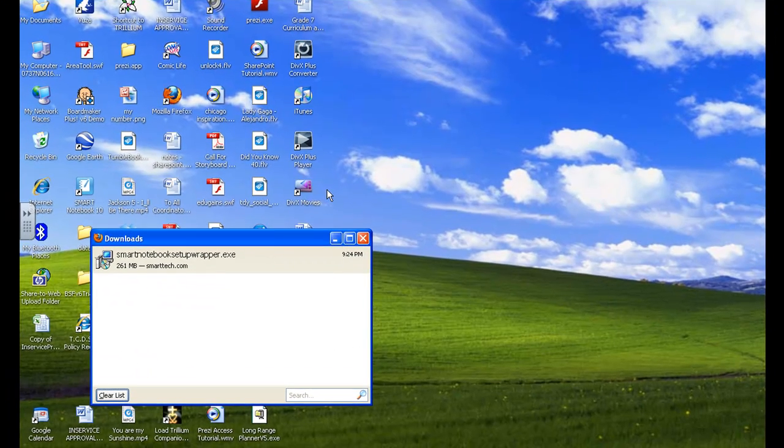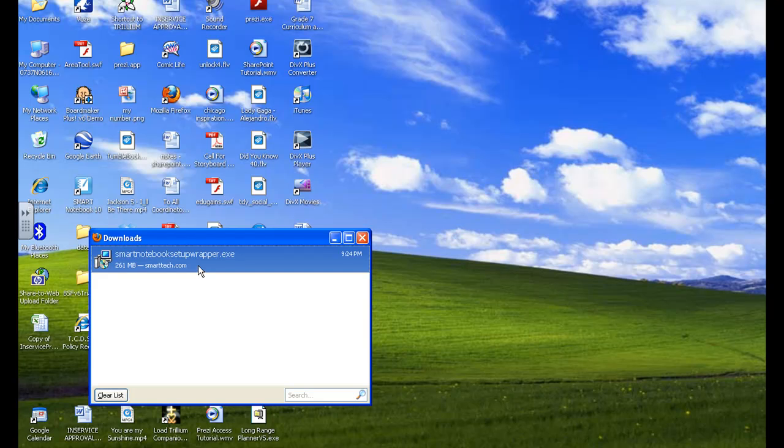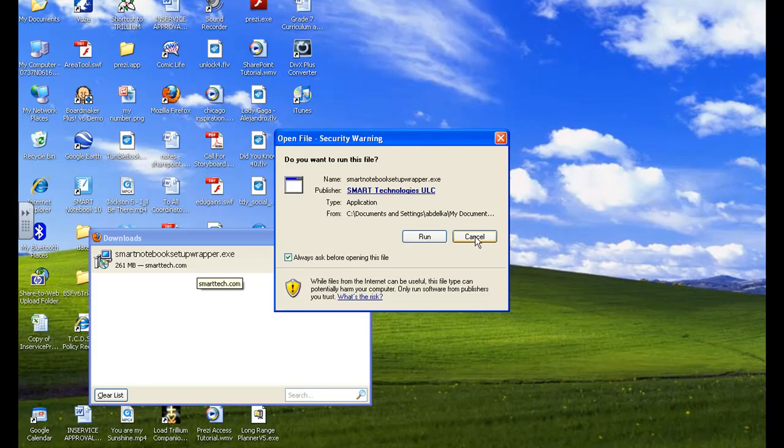Now with the download complete, an Internet Explorer will be asked to open the file. So if you double click on it, you'll get something that looks like this. So you just click on run.